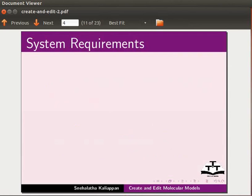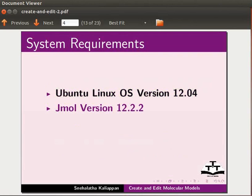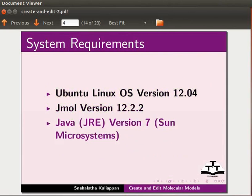To record this tutorial, I am using Ubuntu Operating System version 12.04, Jmol version 12.2.2, and Java version 7.